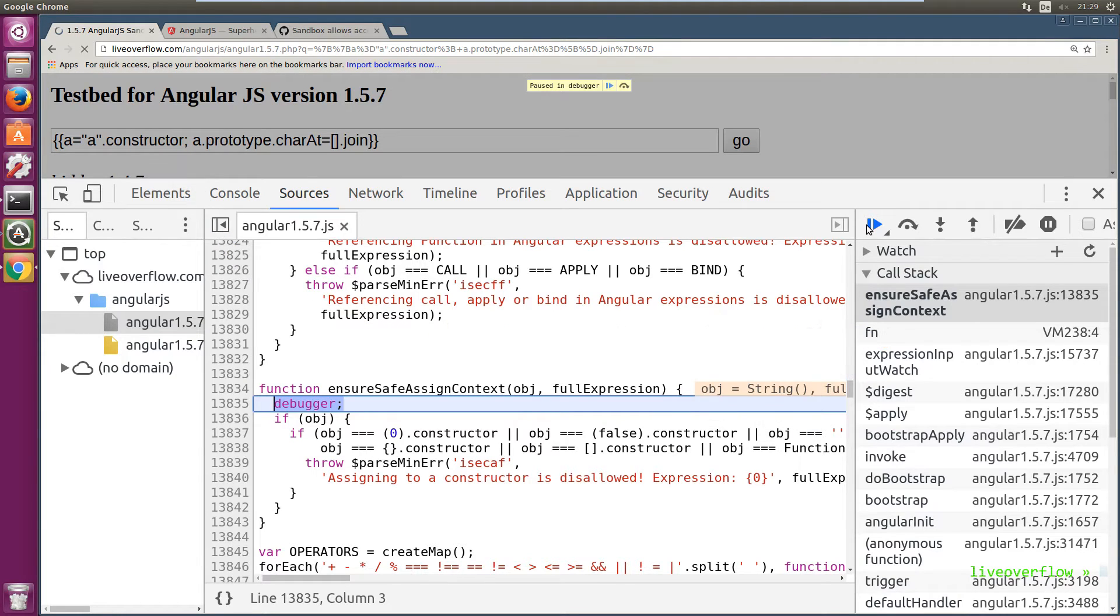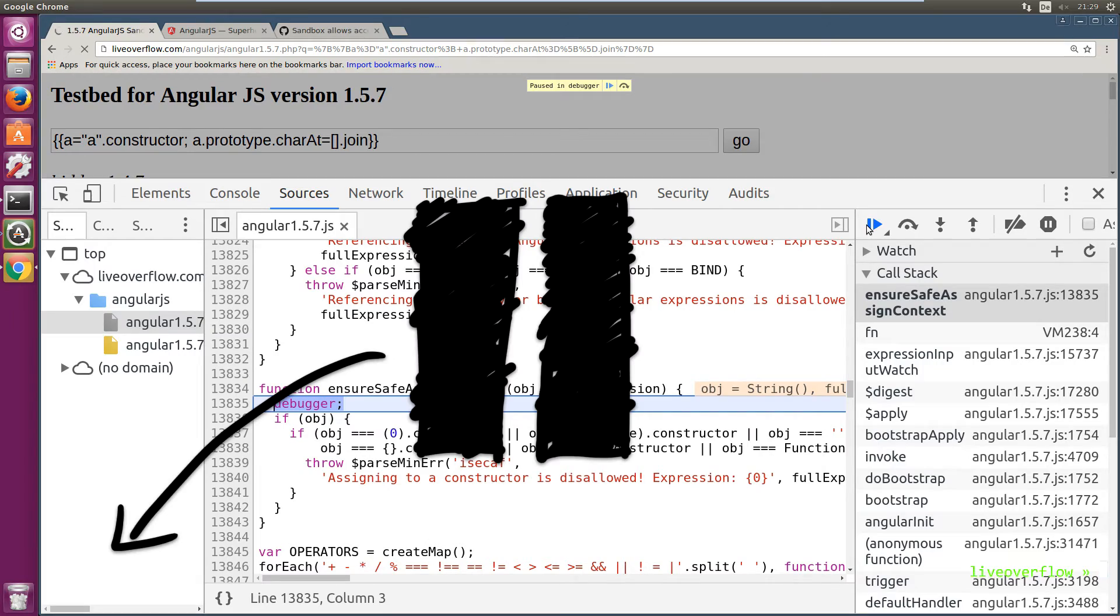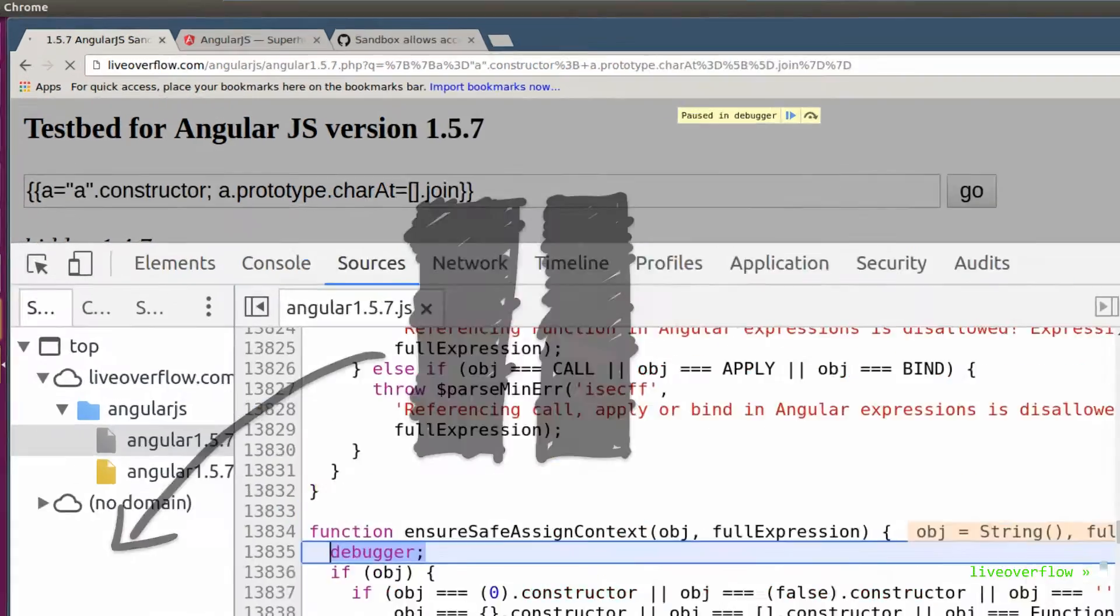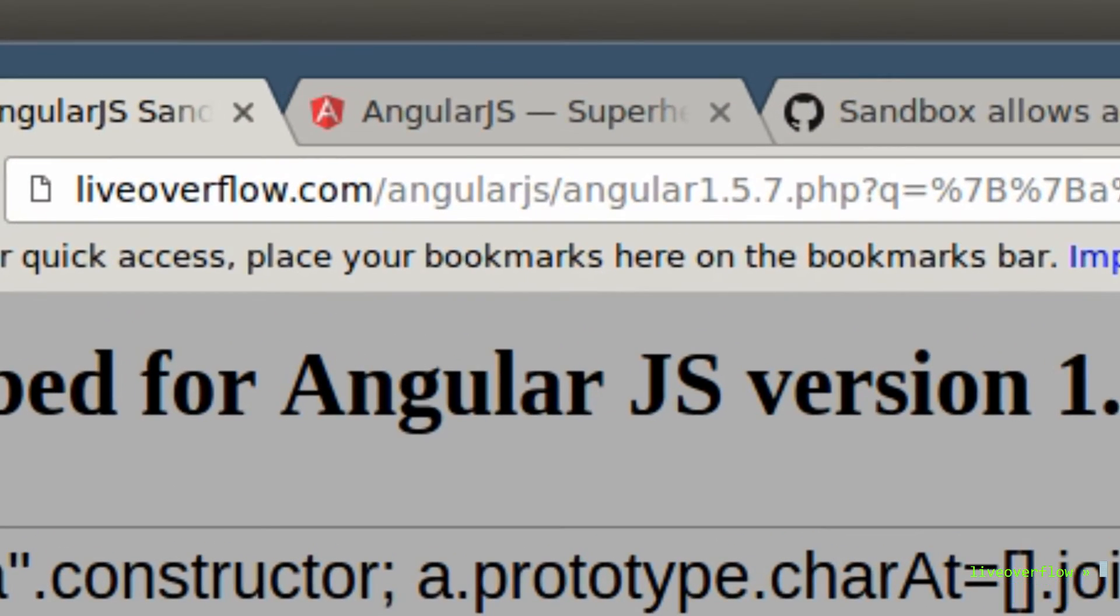Playing around like this is enough to find the bypass for the incomplete fix. So go ahead, pause the video and try it yourself. Head over to the testbed at liveoverflow.com/angularjs. You can do it.